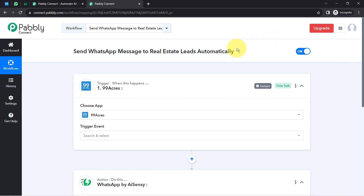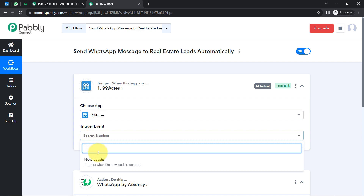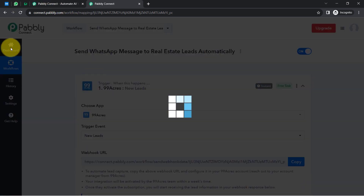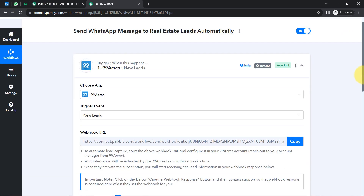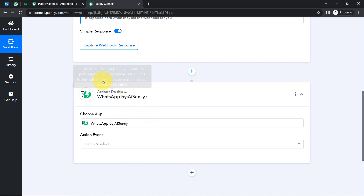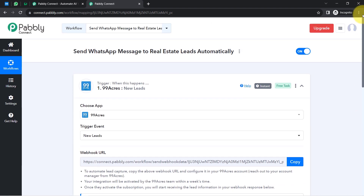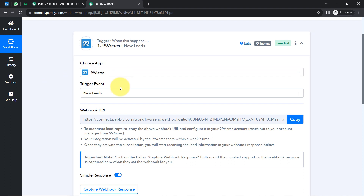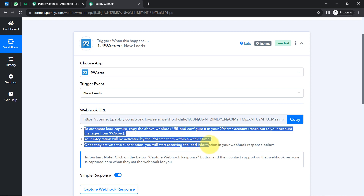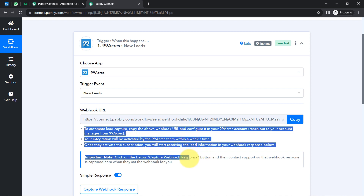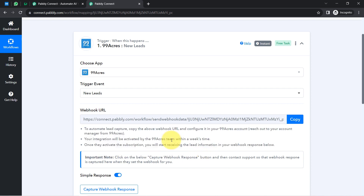The idea is: first I will connect 99acres with Pably Connect to capture all the leads, and then connect Pably Connect with AiSensy to automatically send a WhatsApp message. As soon as the trigger event is selected, Pably Connect provides a webhook URL along with a few instructions, which you will have to follow very carefully.